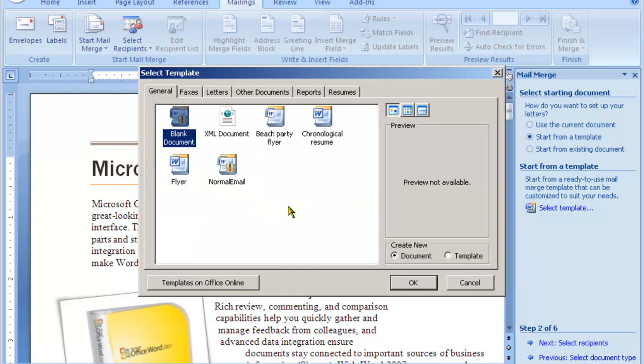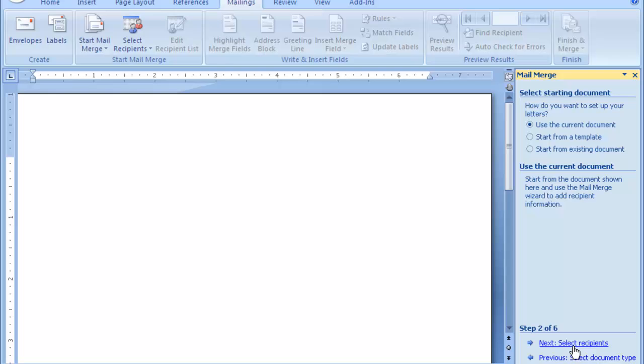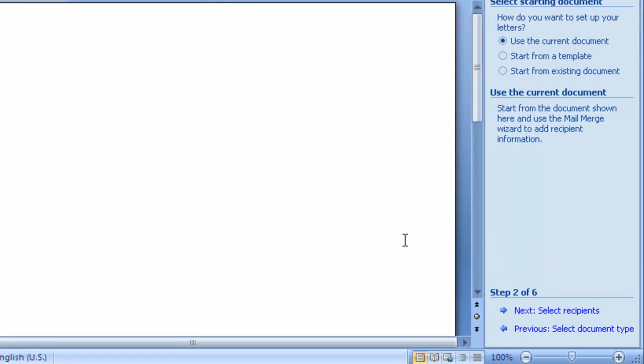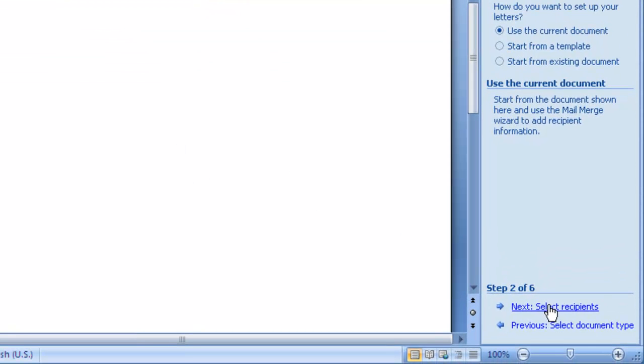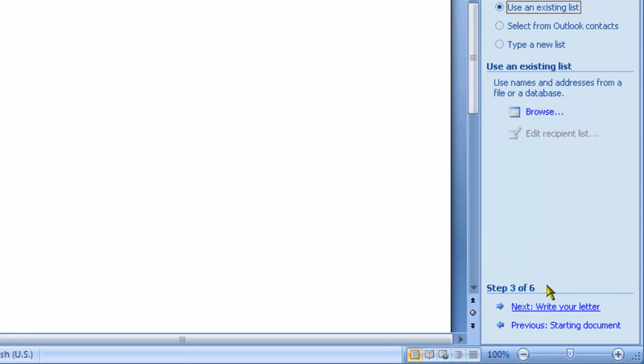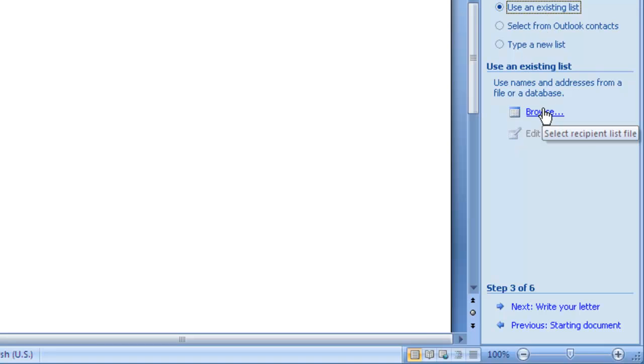At this point I'll choose a blank document and the next step is to select the recipients. So first we chose what document we are going to use. I could have used also the existing document that I had from before. Now we are going to choose the recipients. You can pick them either from Outlook or you can have an existing list, which in our case will be that Excel file.